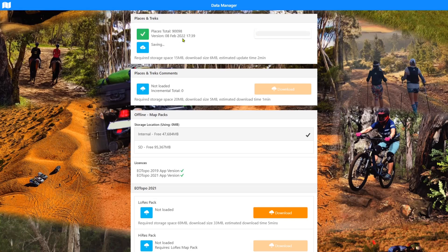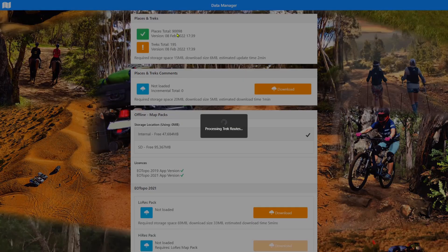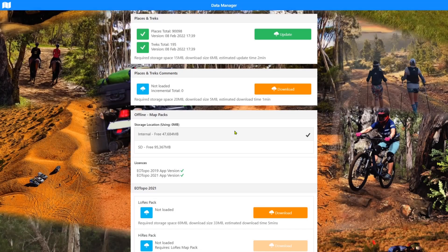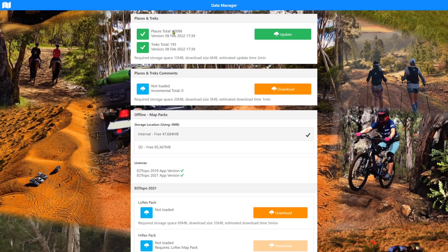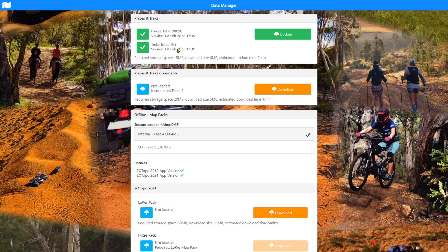Gives us some statistics about that. There's 90,000 places in there. And it's done the treks and it's just processing the trek routes files. So it's installed the places, 90,098 of them and 195 treks.